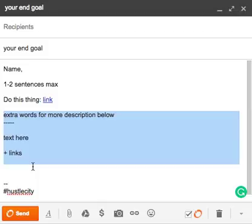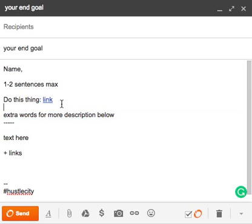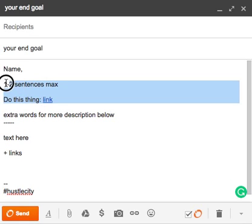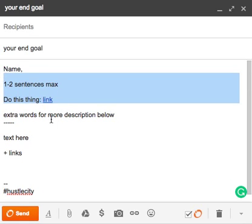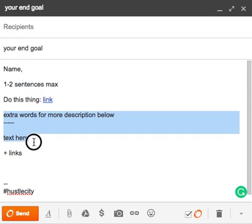And then if you have extra words and descriptions, all you have to do is put it here. So it's as simple as possible to send a great detailed message to someone, either cold or hot. Put their name, one to two sentences max, do the thing that you want, here's the link. And then if you want to give them more description, all you have to do is say look, I'm going to give you more information, but it's below this line here, and here's all the details.